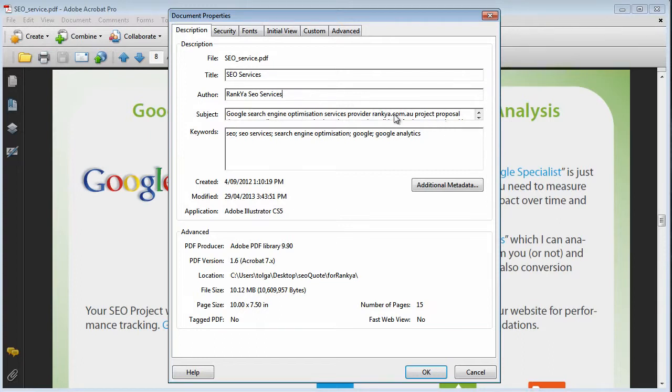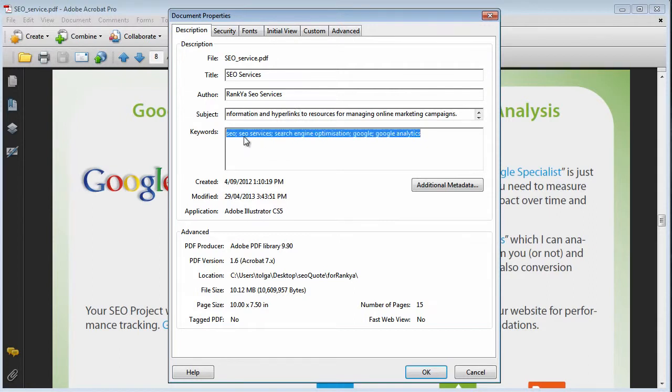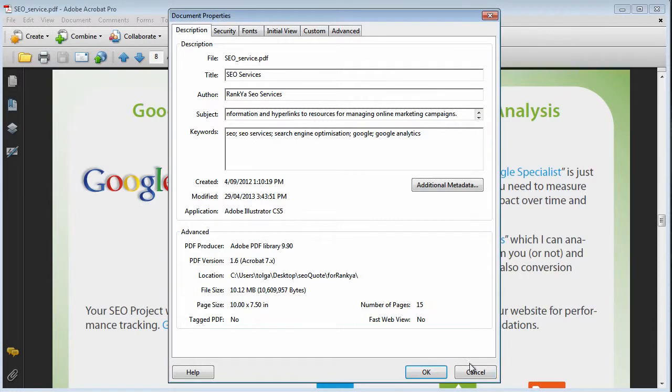And then subject—the subject description is the subject. We can place keywords. Now keywords, we got to think, do I put a lot of keywords in there? No, you don't.